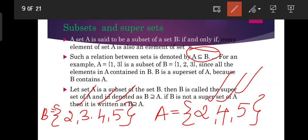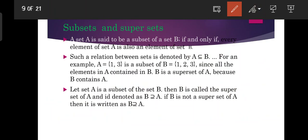Because B contains A, we say A is a subset of B. If A is a subset of B, then B is called the superset of A, denoted as B ⊇ A. If B is not a superset of A, then it is denoted as B ⊉ A.